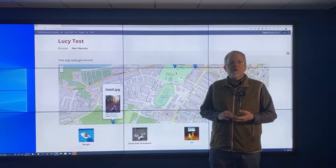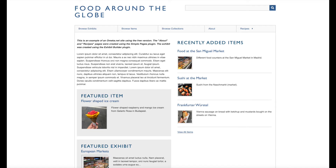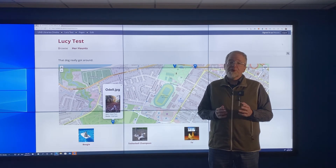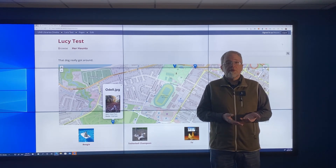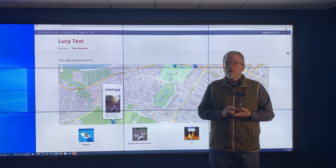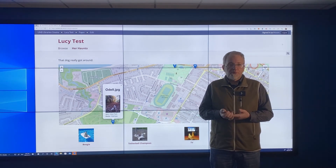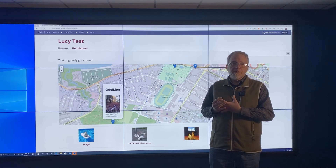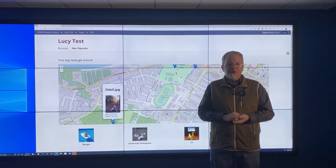It's used by libraries, galleries, archives, and museums to present online digital exhibits, but it can be used by you as well. It's a tool we have in our toolbox and it's great for any assignment or project you might be working on where you want to describe items, attach media to them, and organize them into some kind of visually appealing exhibit.